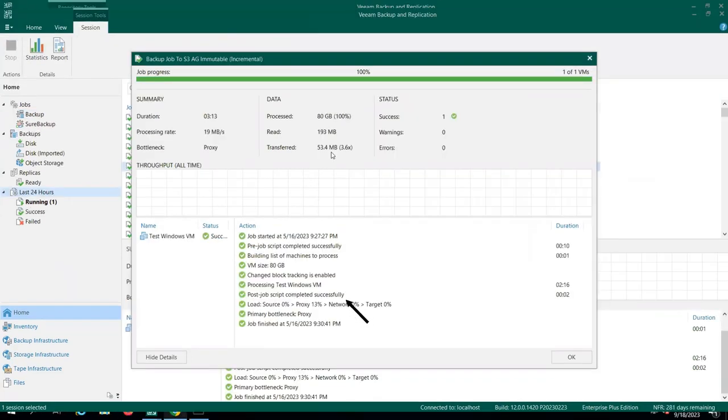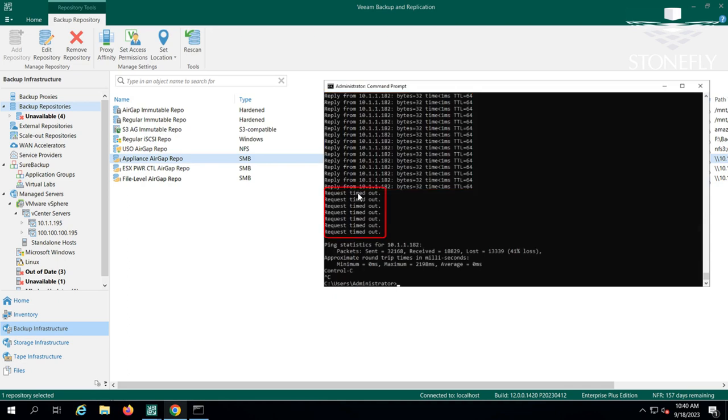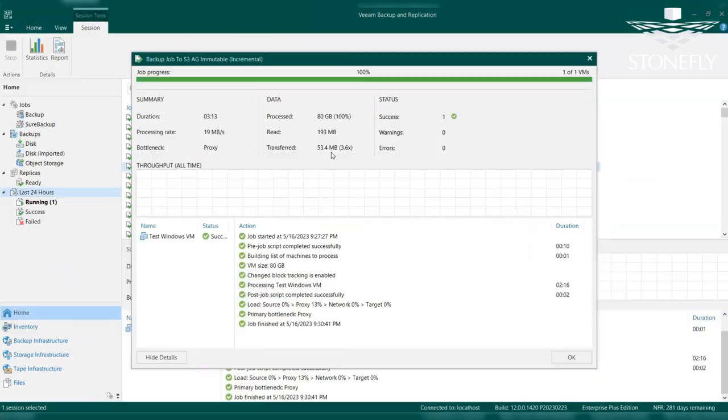After this process is completed, the air-gap protection is reactivated. We can observe this by pinging the repository. Initially, it responds to the pings, but once the repository is air-gapped and disconnected, it turns to a request-timed-out error.